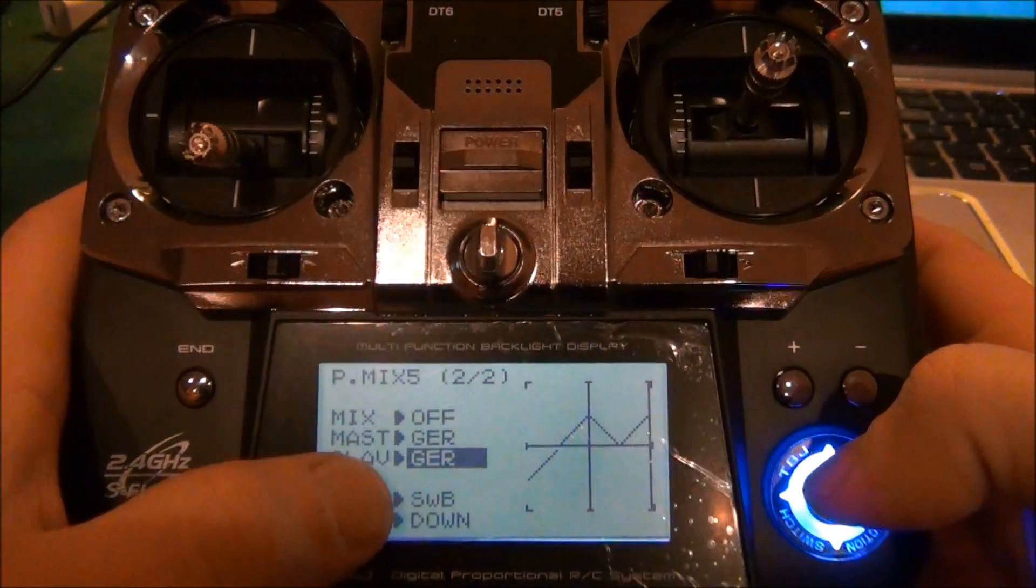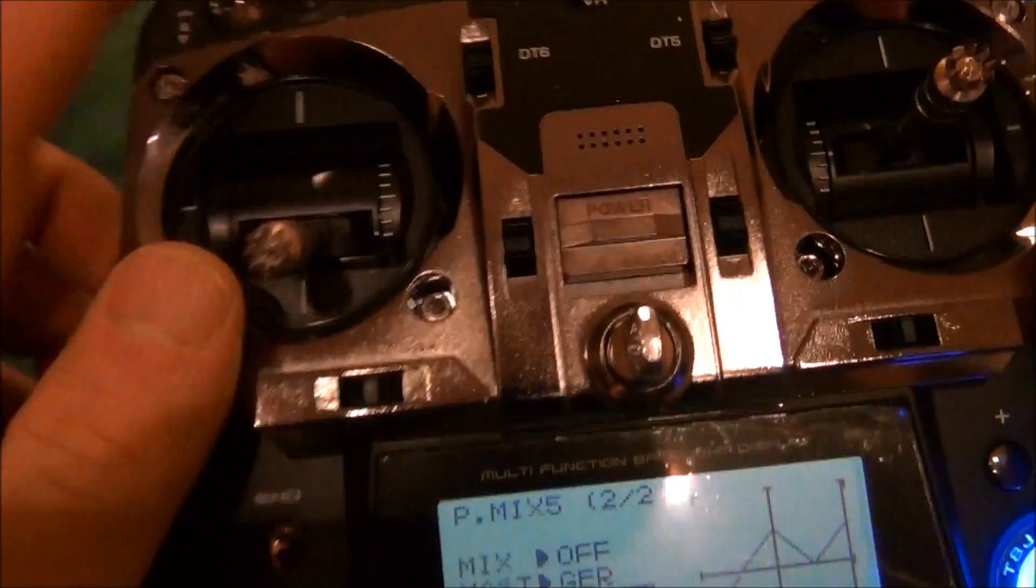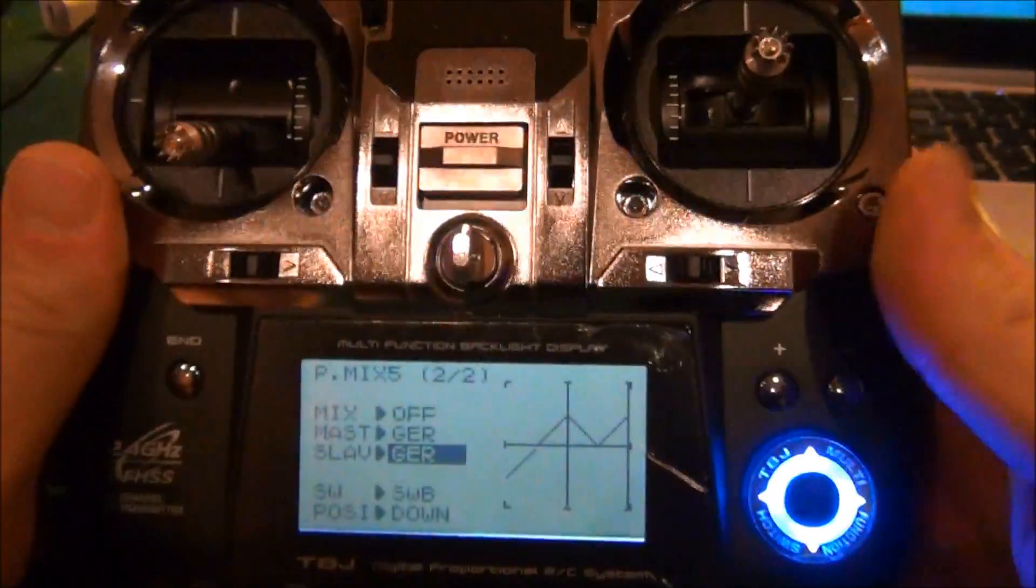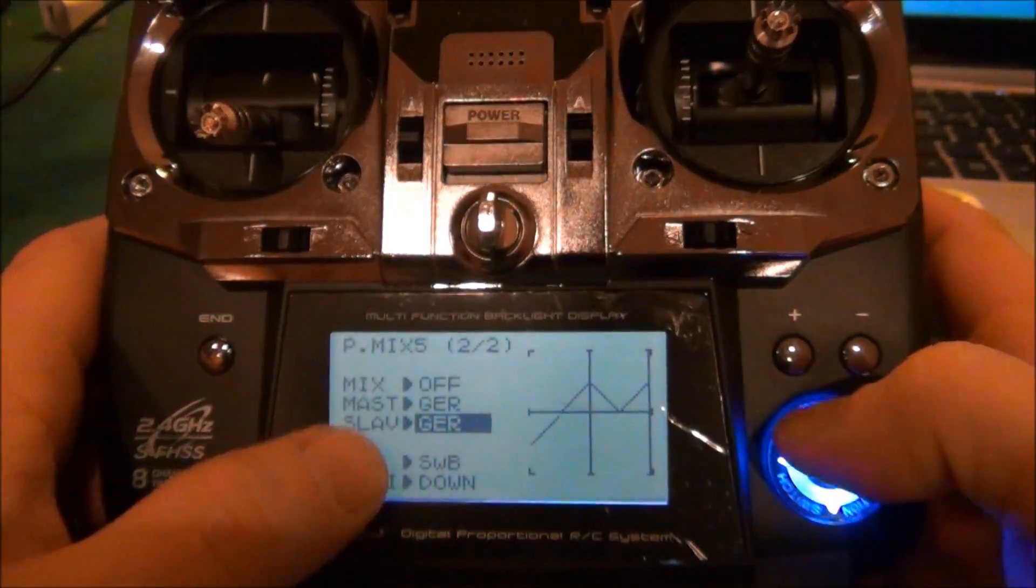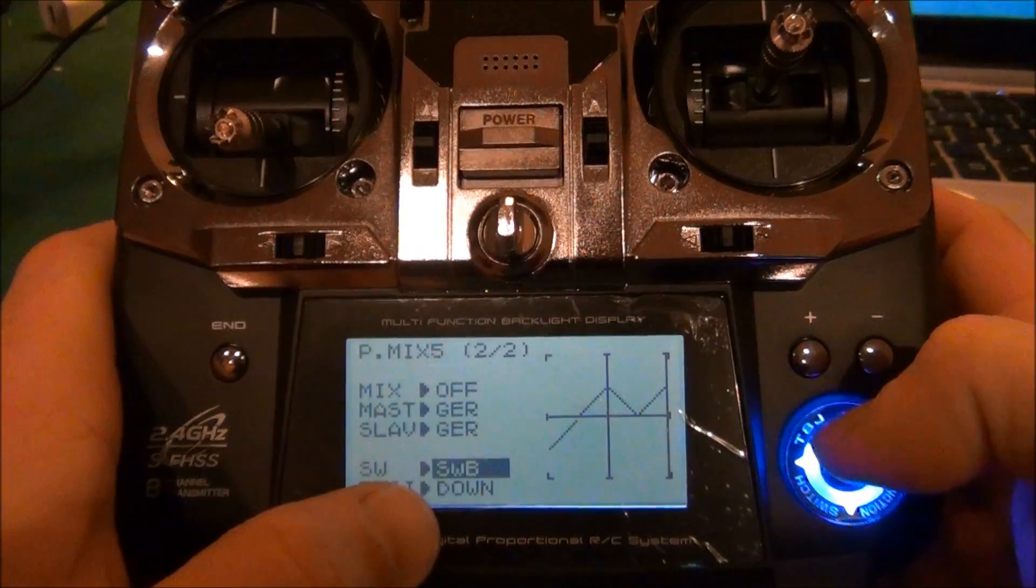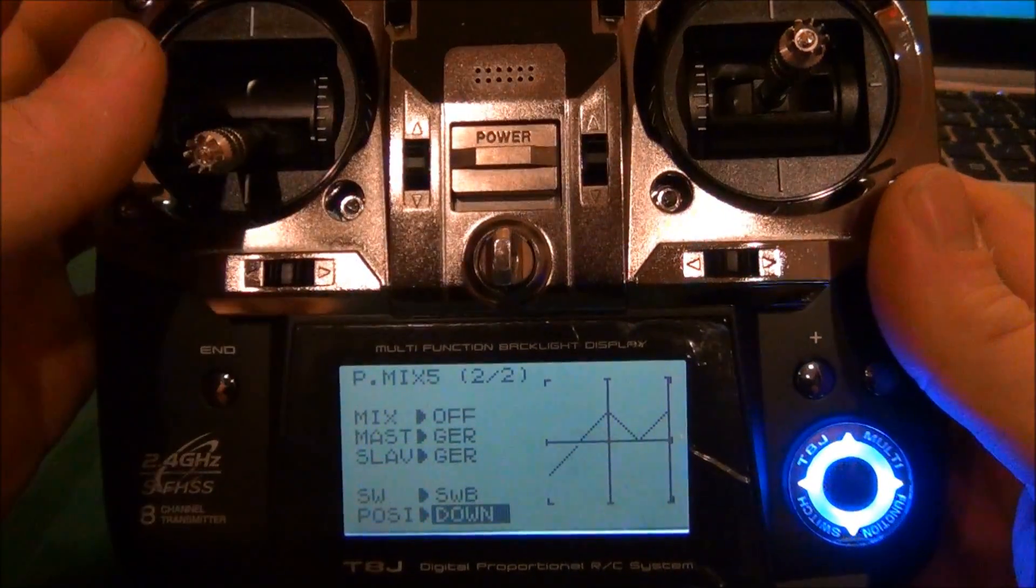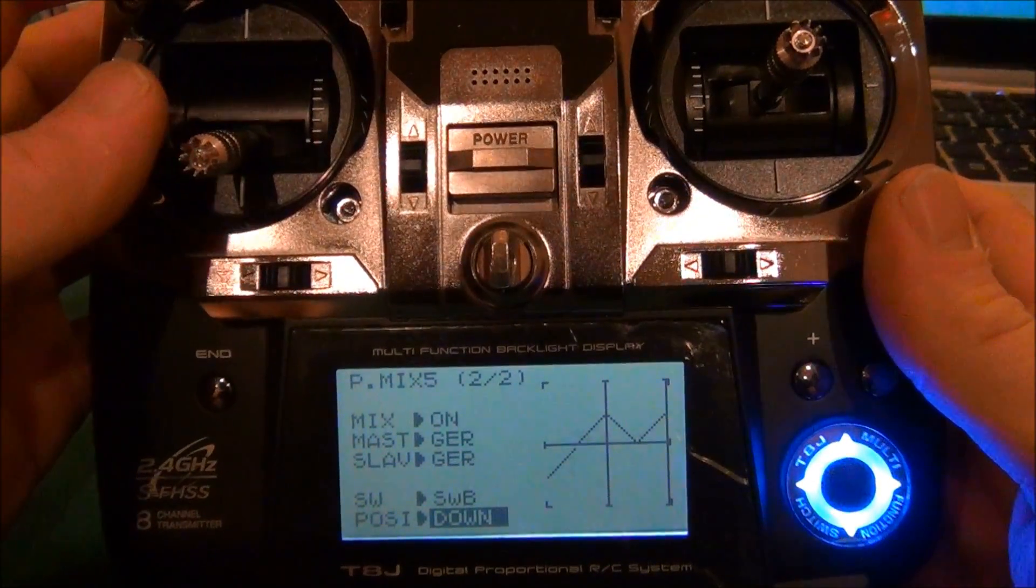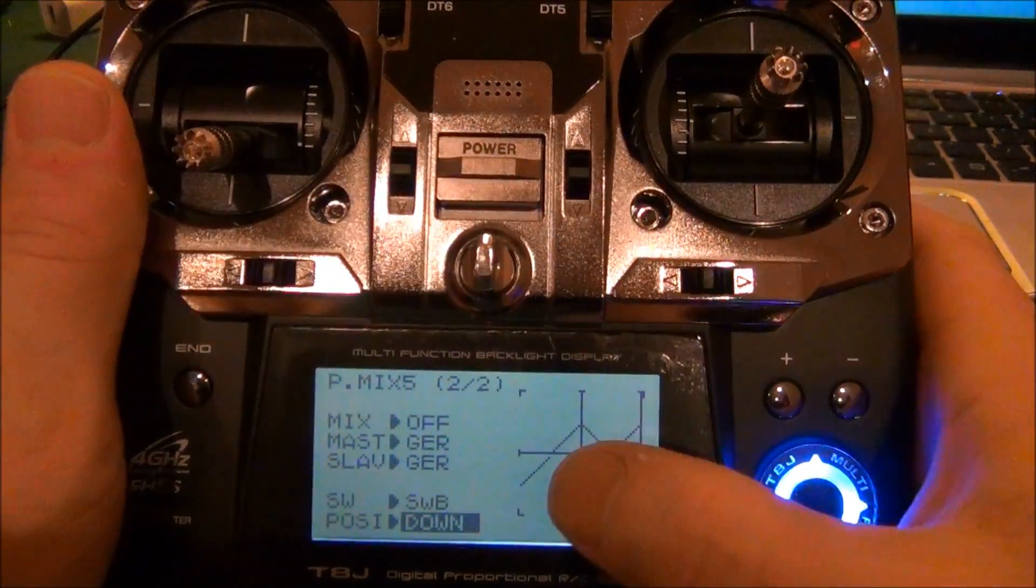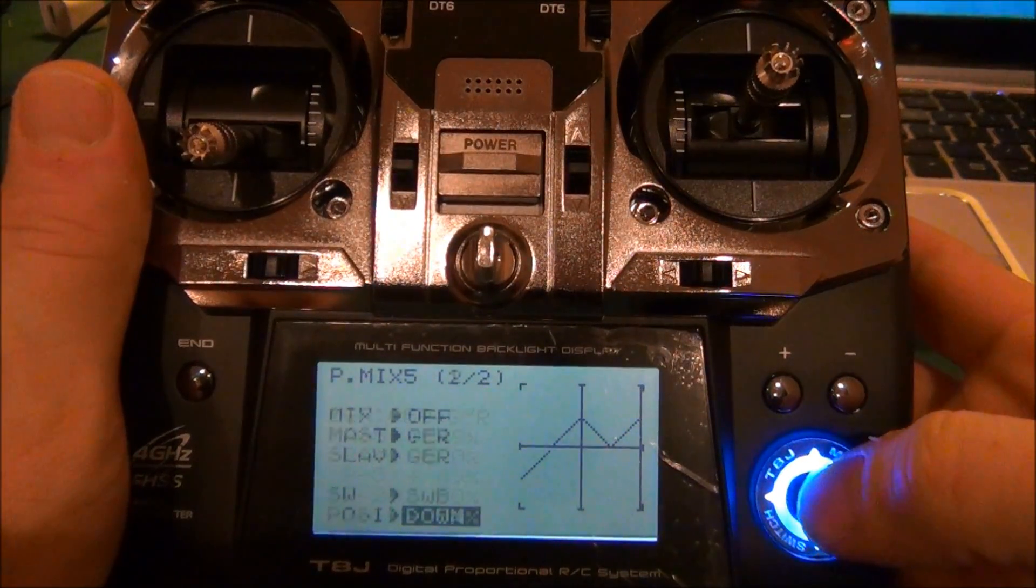Slave you want on gear. Switch is B that I'm using here - any two-position switch you can use as long as it's not being used for something else. Position is down, so down means the mix will turn on. Now this is what you want your curve to look like.